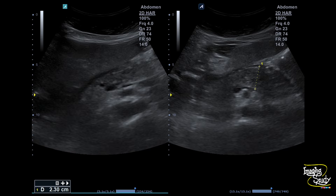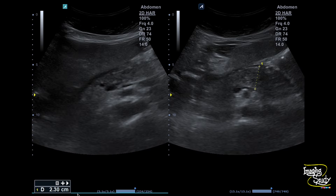Here is a picture. You can see the anteroposterior diameter of the pancreatic body measures around 23 mm. So the pancreas is broad. The normal diameter of the pancreas at the level of the body is usually less than 20 mm.